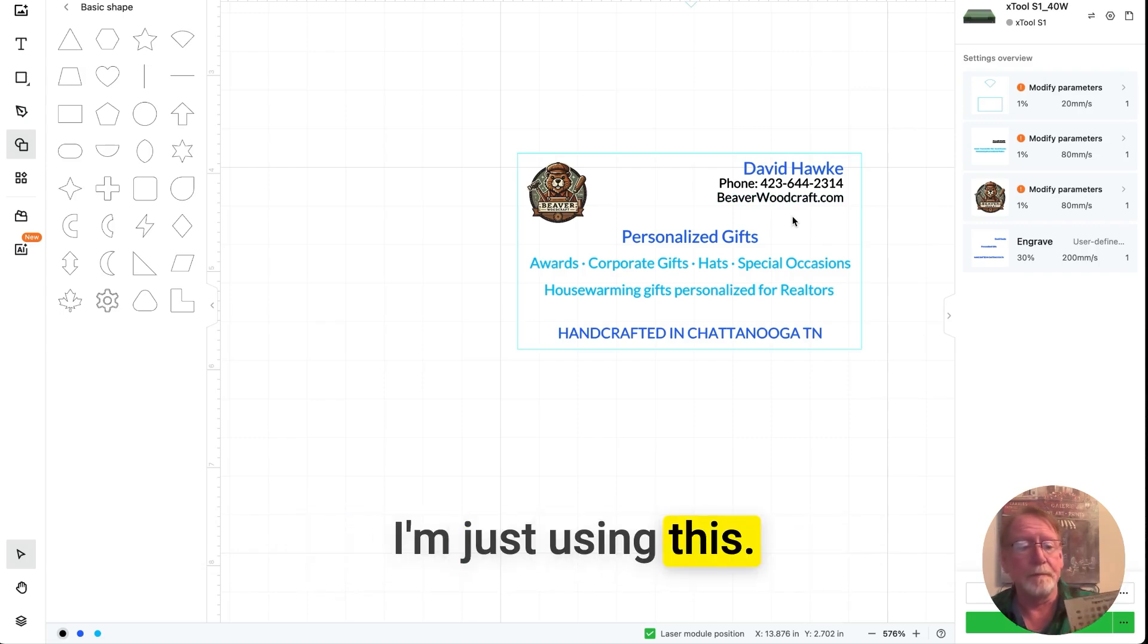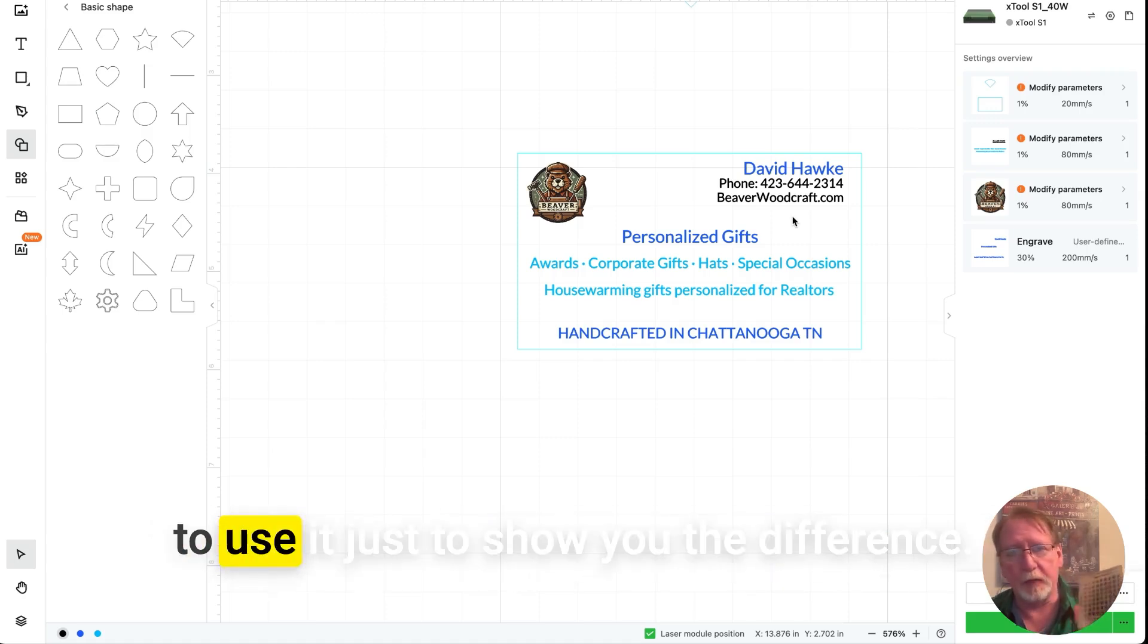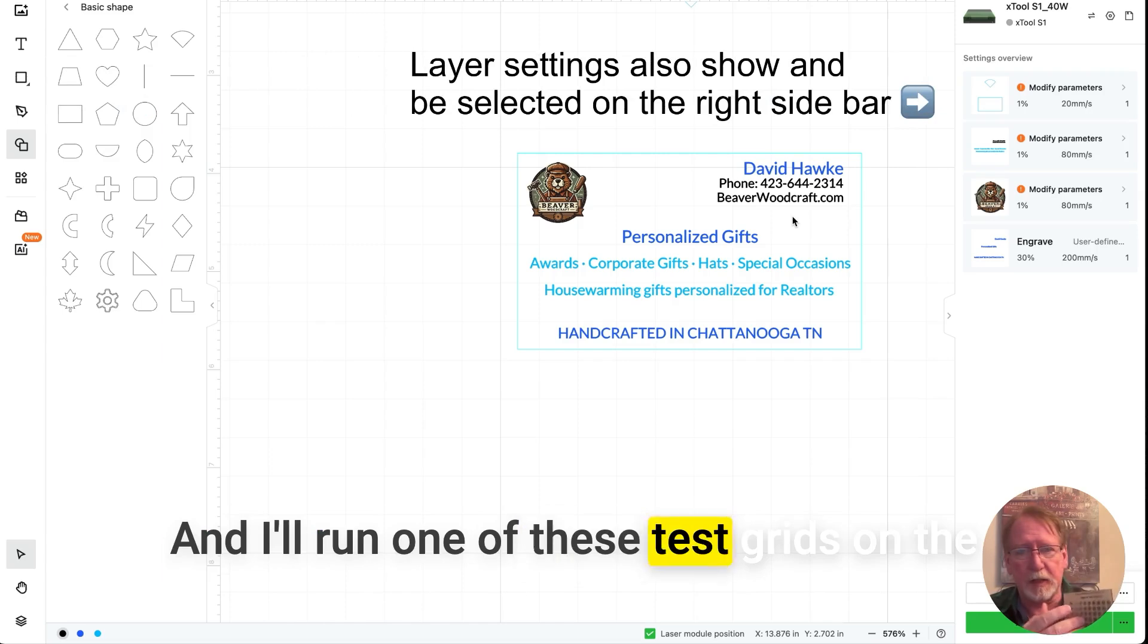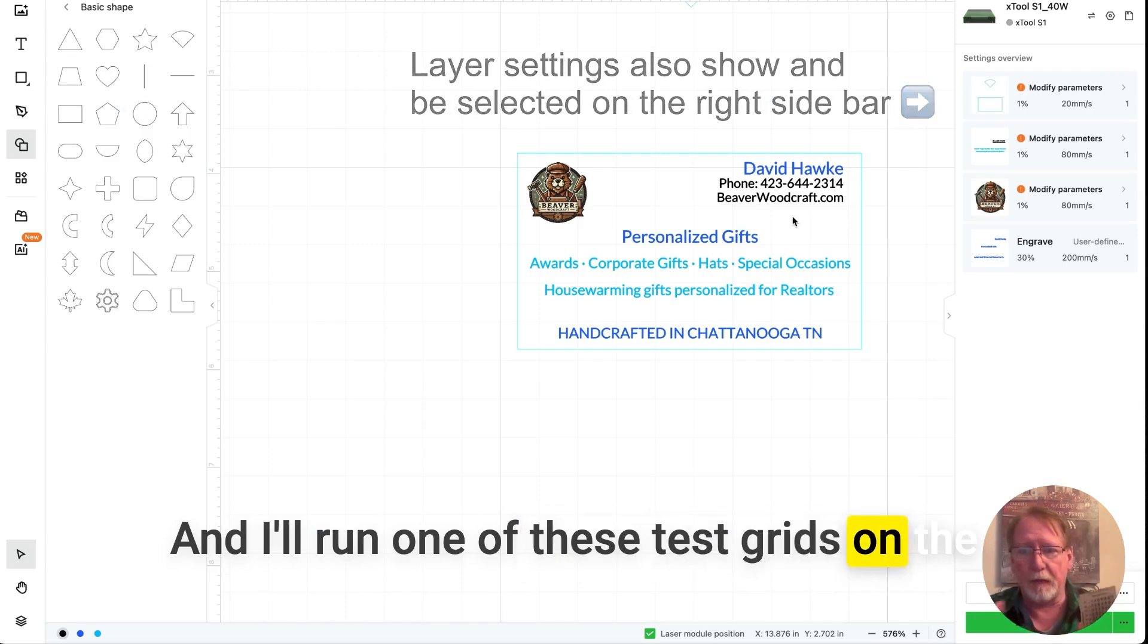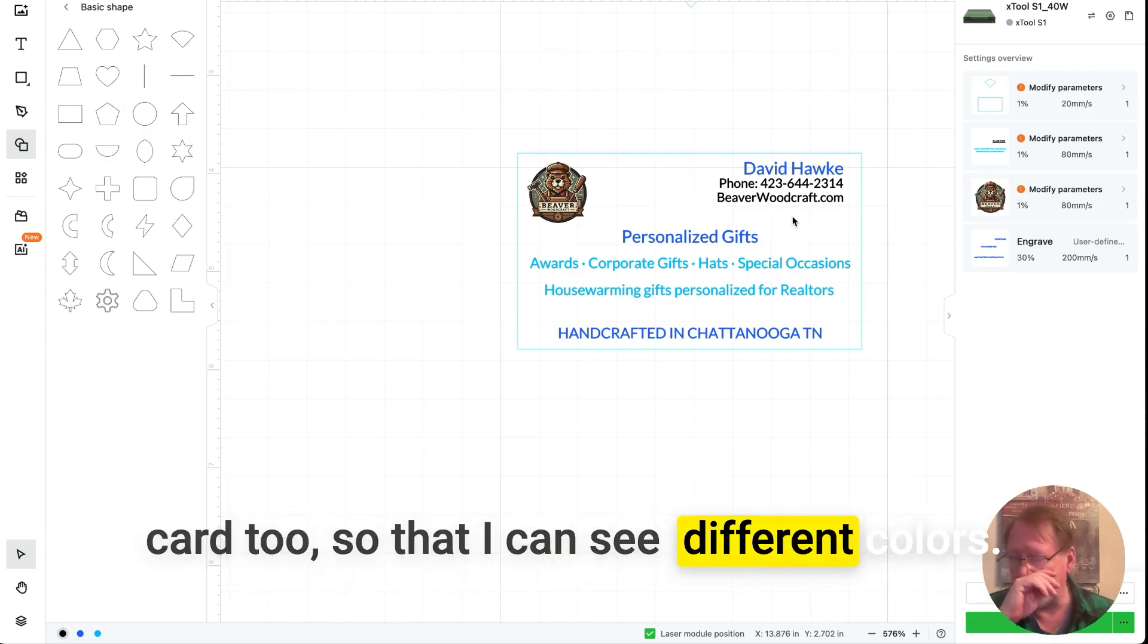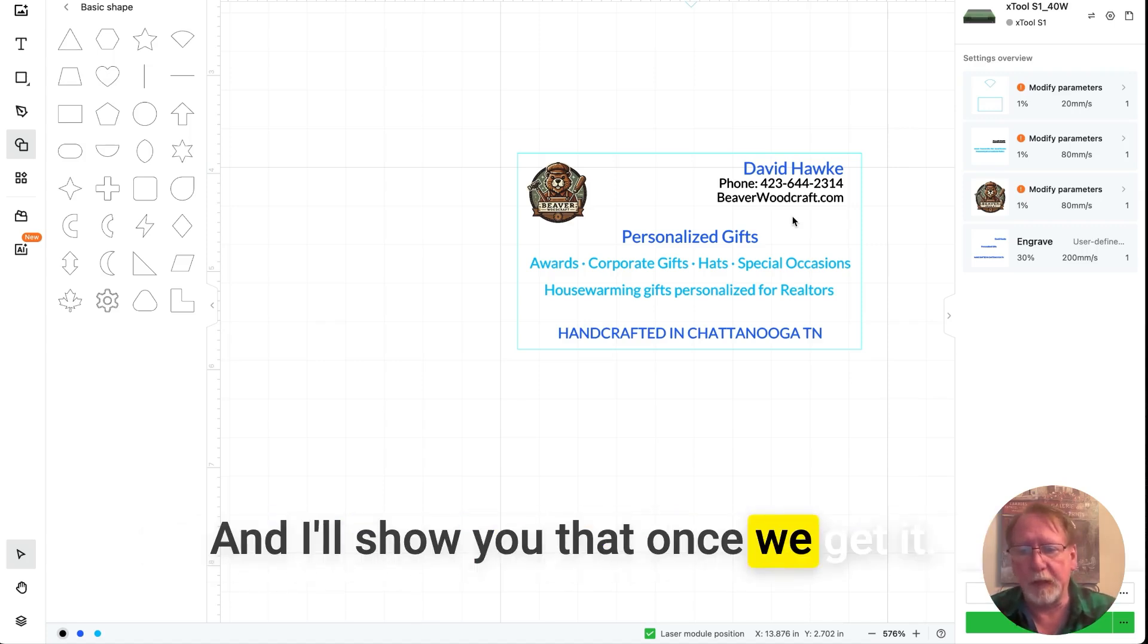I'm just using this, this is a piece of basswood. And I wanted to use it just to show you the difference. And I'll run one of these test grids on the card too, so that I can see different colors. And I'll show you that once we get it.